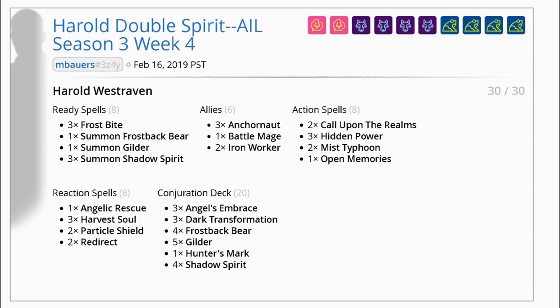Matt has his herald double spirit deck with strong conjurations and some board cleaning ping to allow for some big swings.